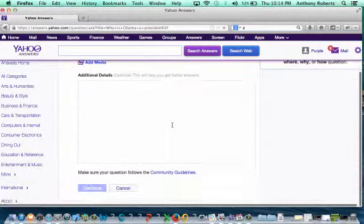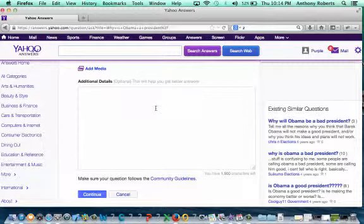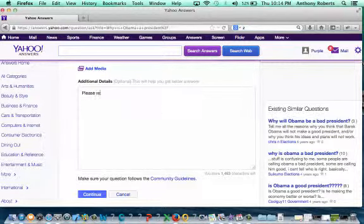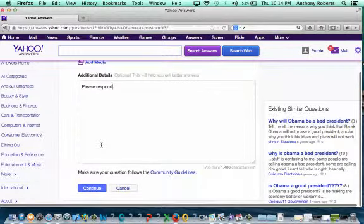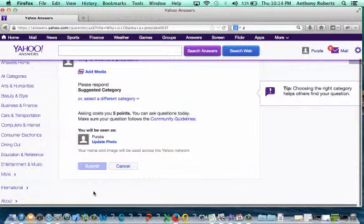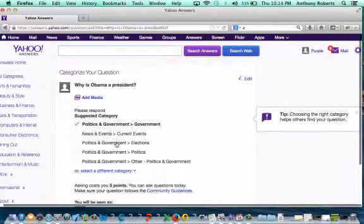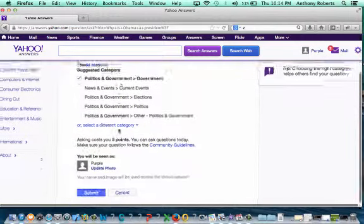It will let you add additional details if needed. Once you're done, press continue and you should be on your way to getting an answer to your question.